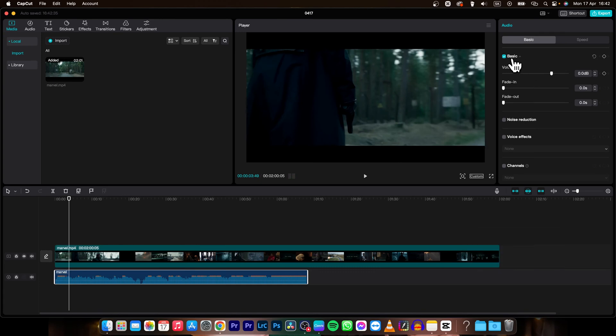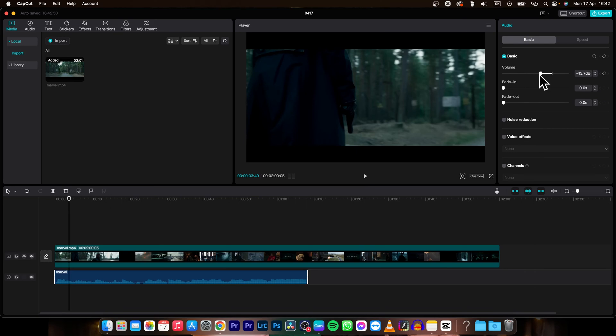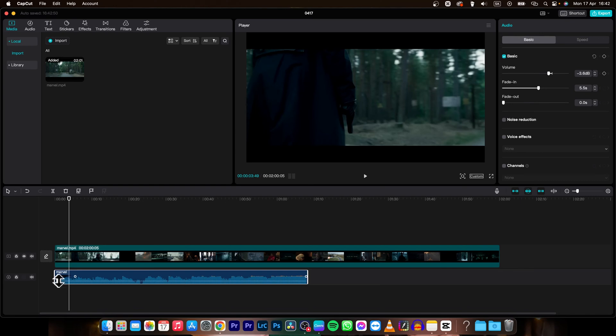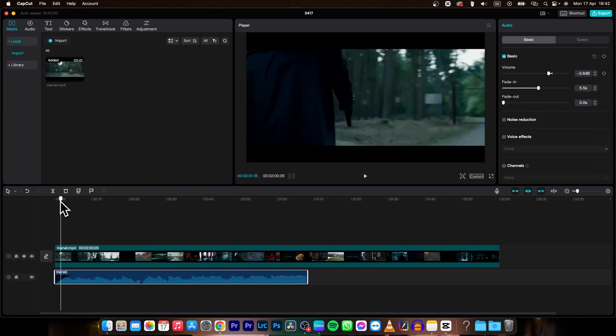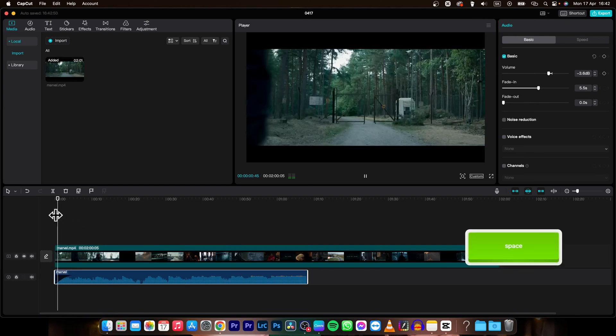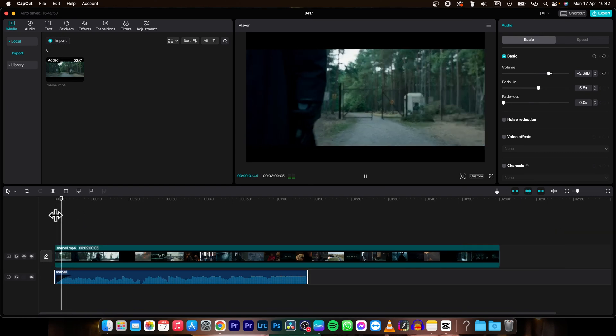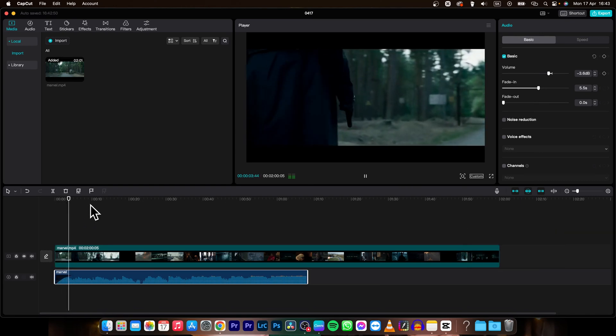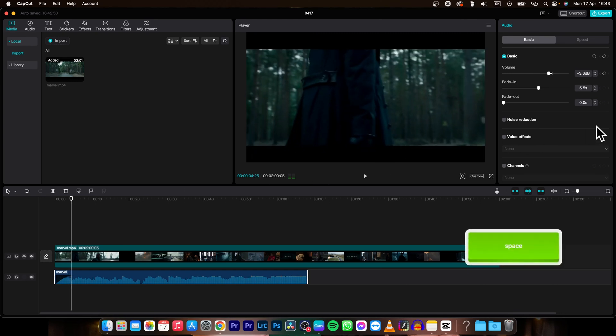You can also go over here to basic and adjust volume, make it louder or quieter. You can adjust the fade in. As you can see, it now adds fade in so it is louder over time.